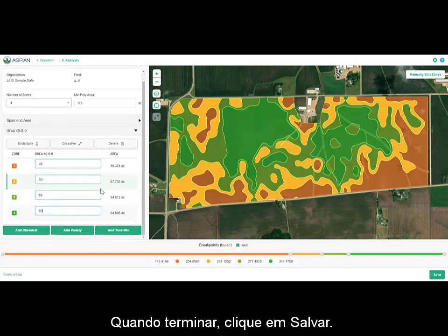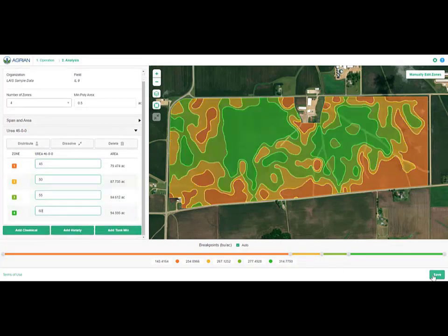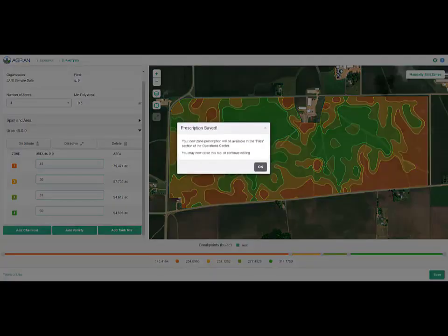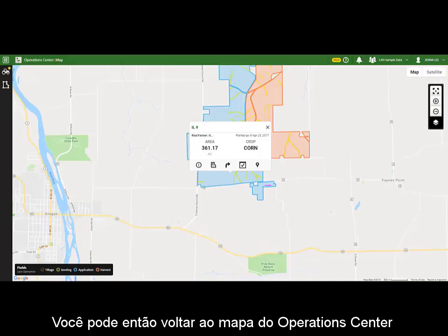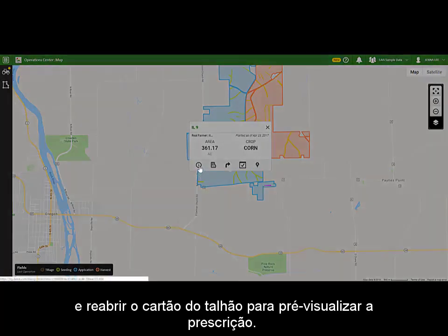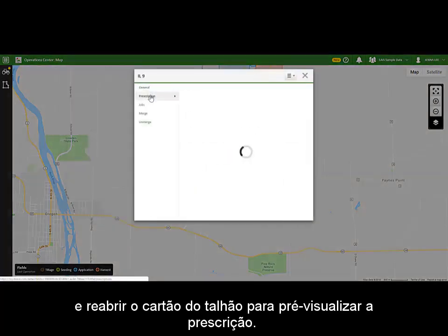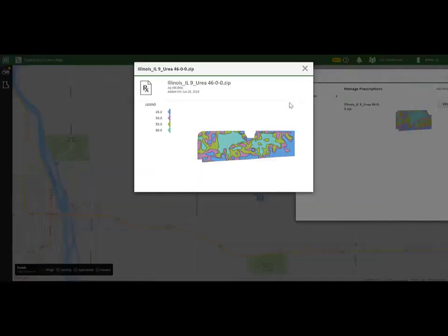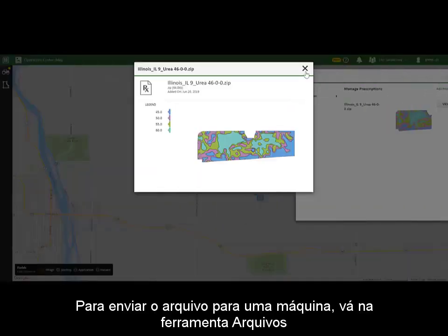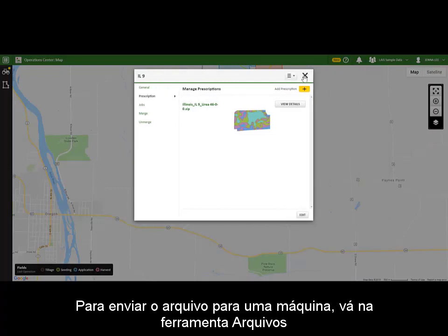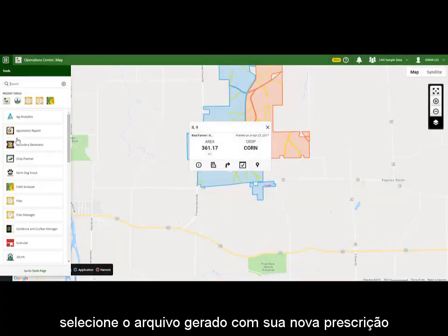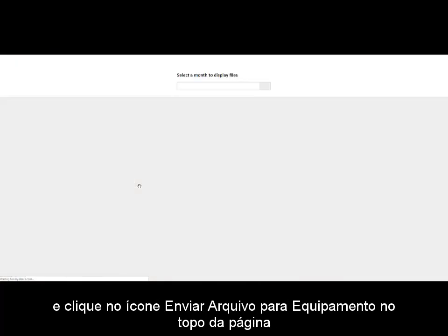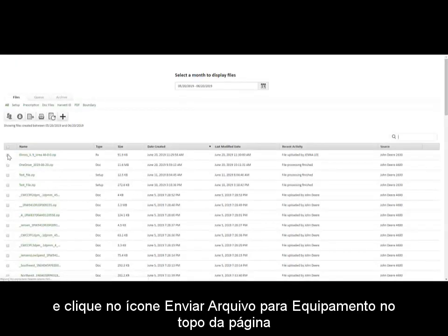When you're finished, click Save. You can then go back into Operations Center and reopen the field card to preview the prescription. To send the file to a machine, go to Files, then select your new prescription file and click on the Send to Machine icon at the top right of the page.